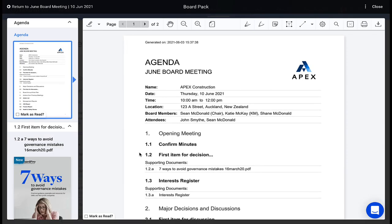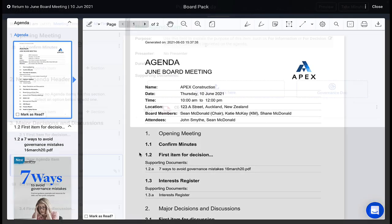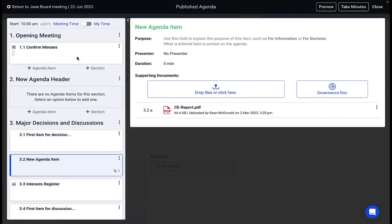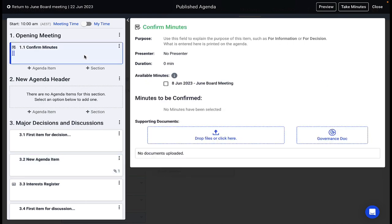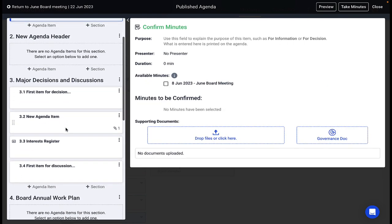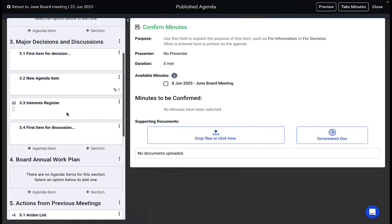BoardPro's Smart Agenda items enables your meetings to function beautifully, with automation delivering meeting cycle efficiency. Our unique Smart Agenda items include meeting minute confirmation, actions review from previous meetings,